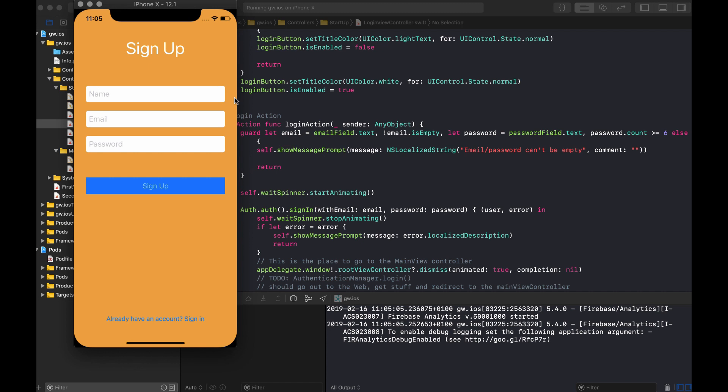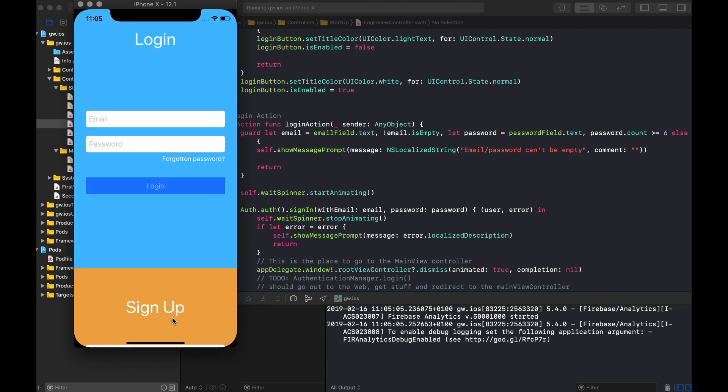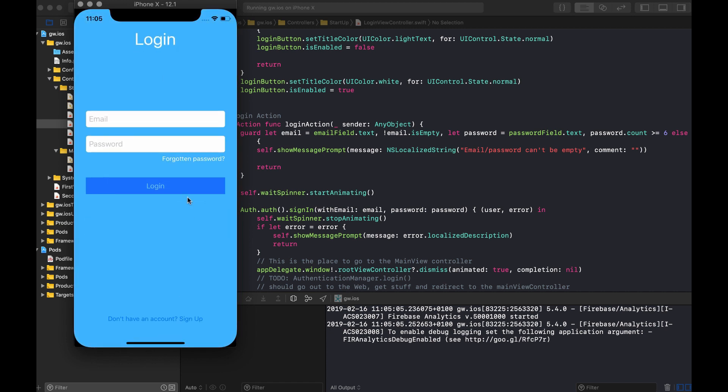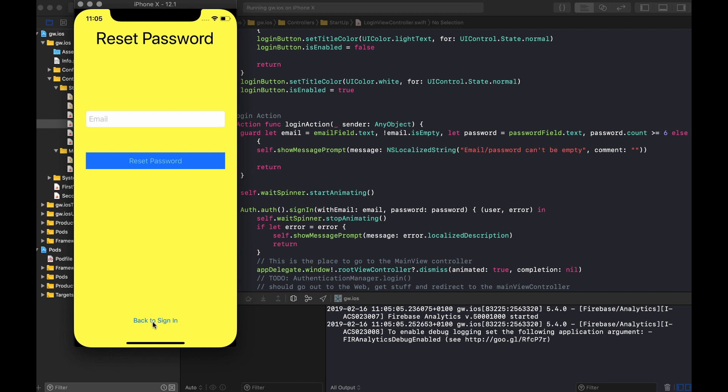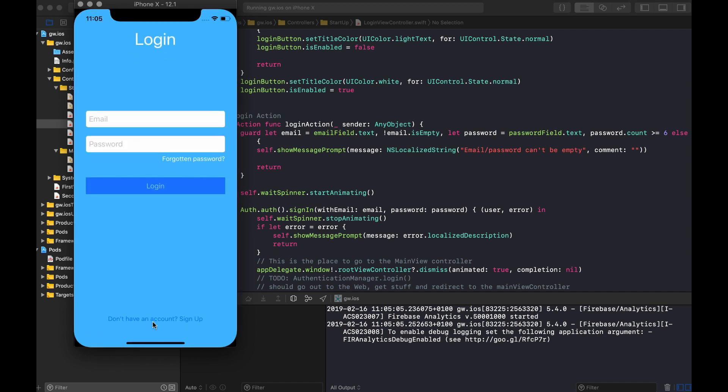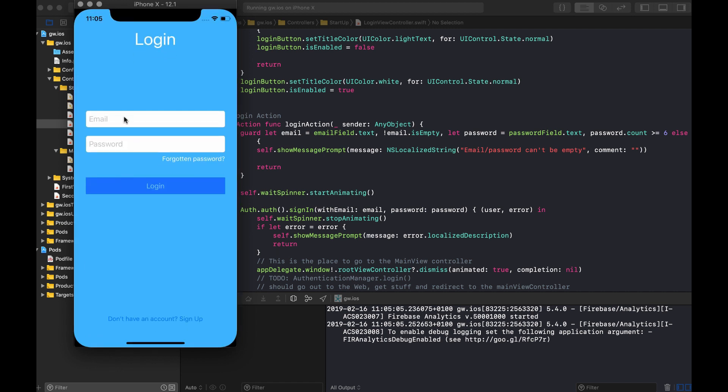Now, if we already have an account, we can click here and go to the login account or we can go back to the signup view controller. And when we're in the login view controller, we can also do the reset password. And we hardly had anything to do for it. So let's sign in and see where we end up.